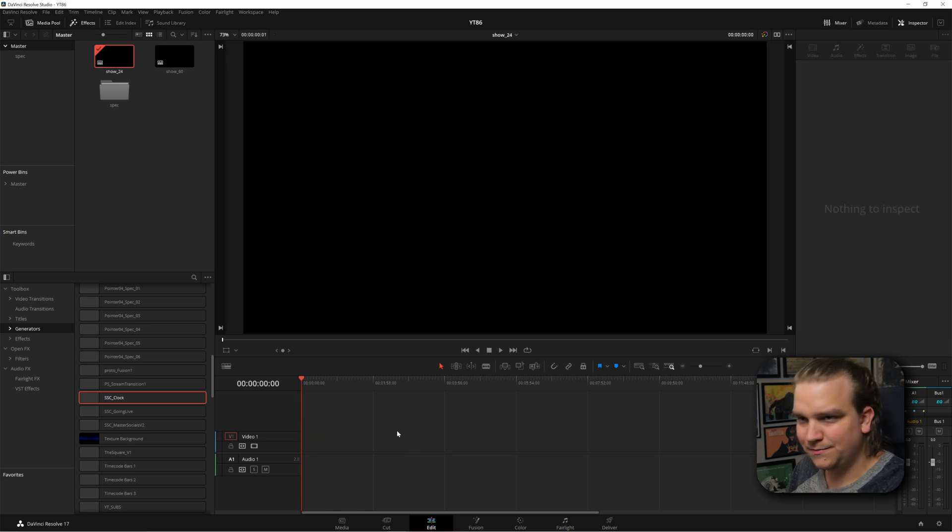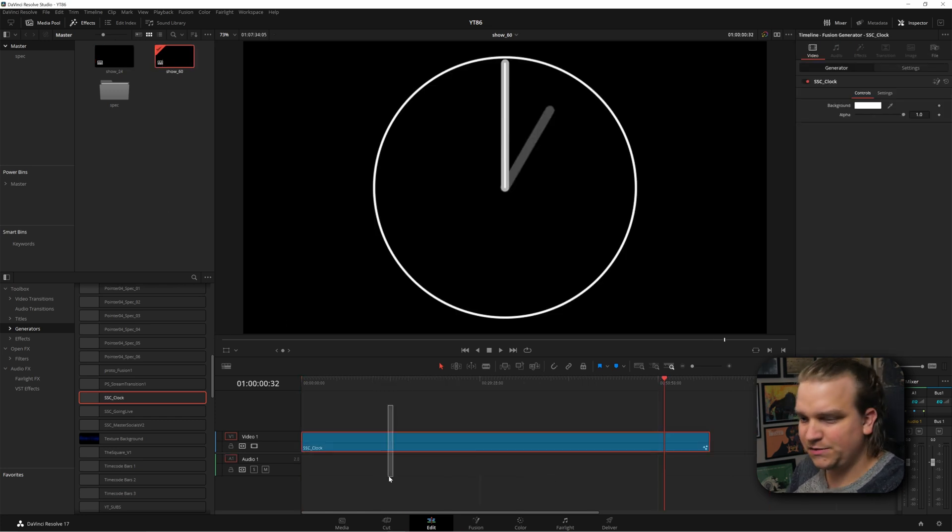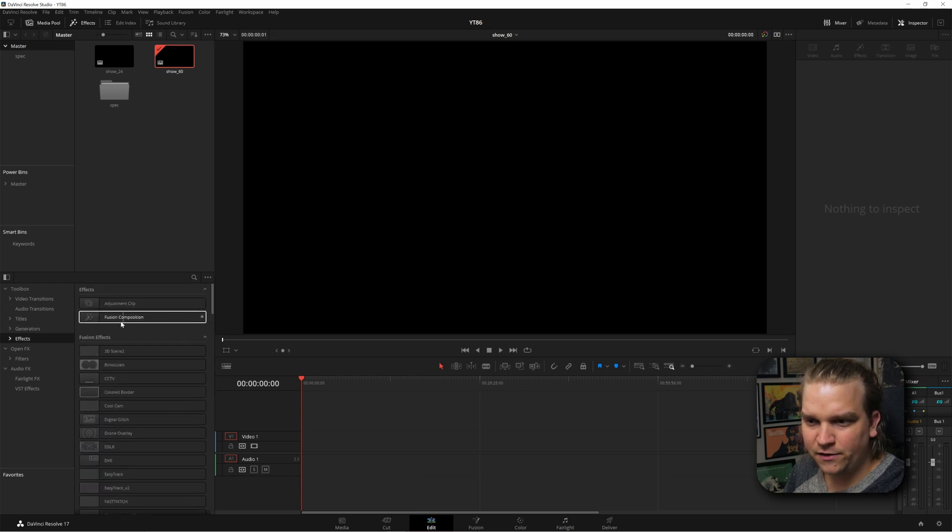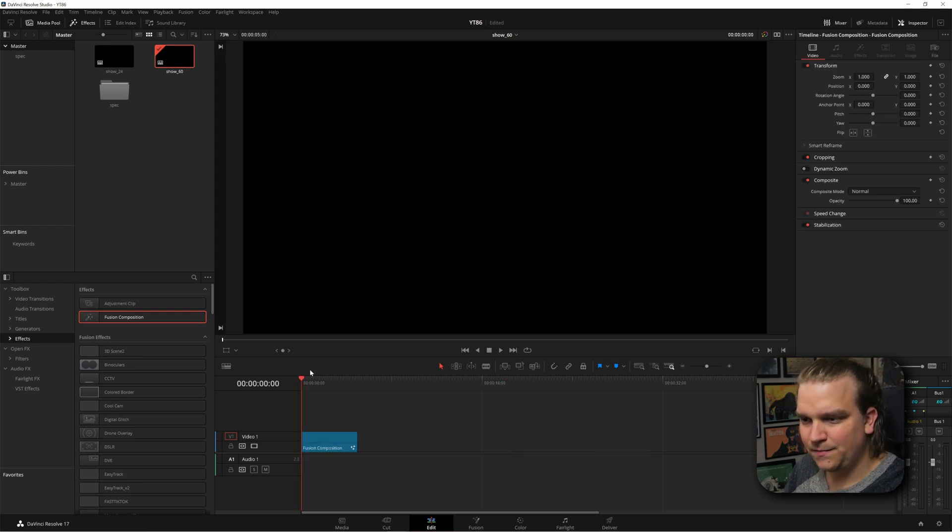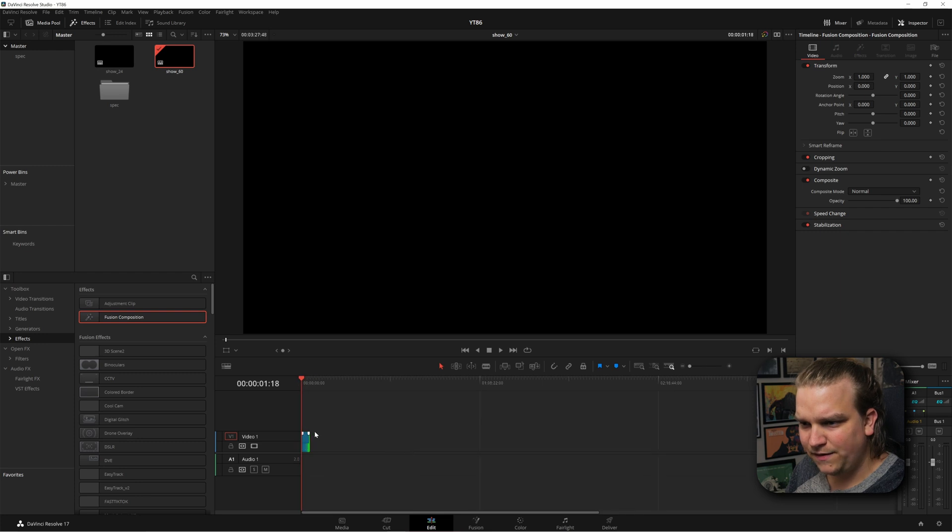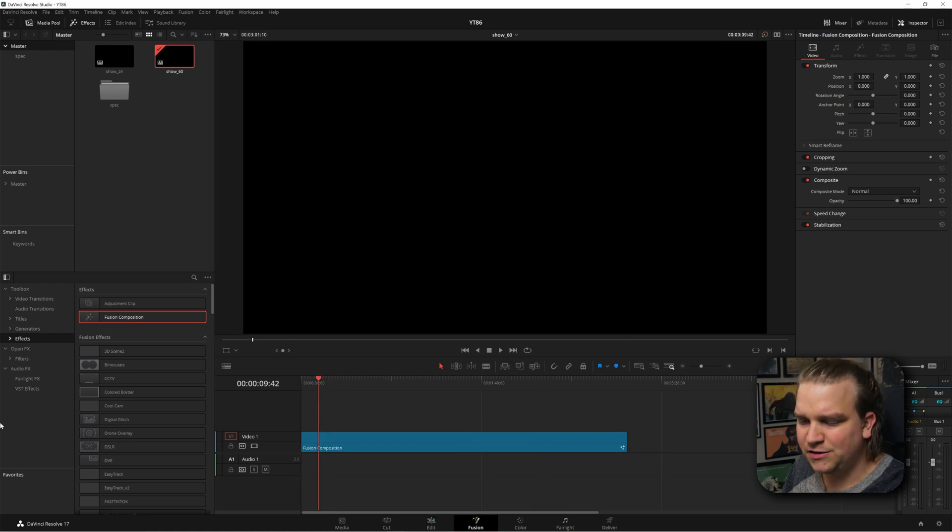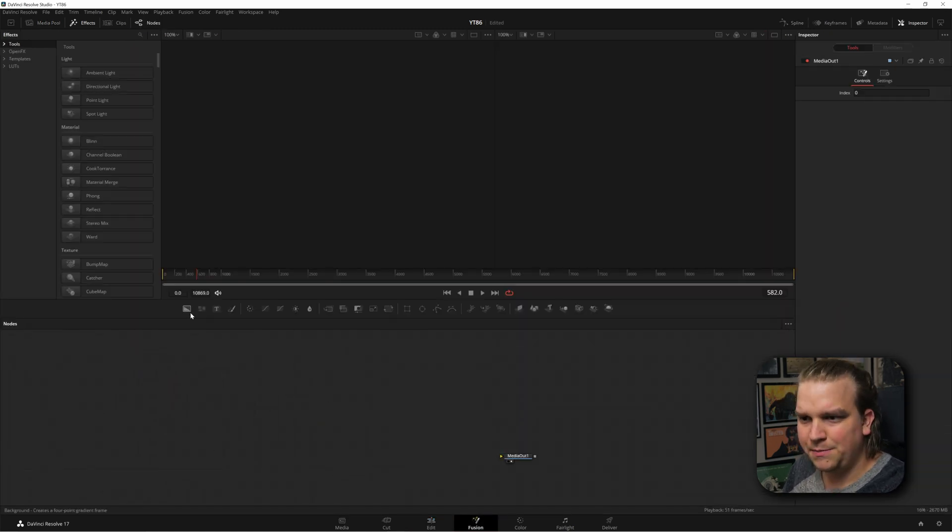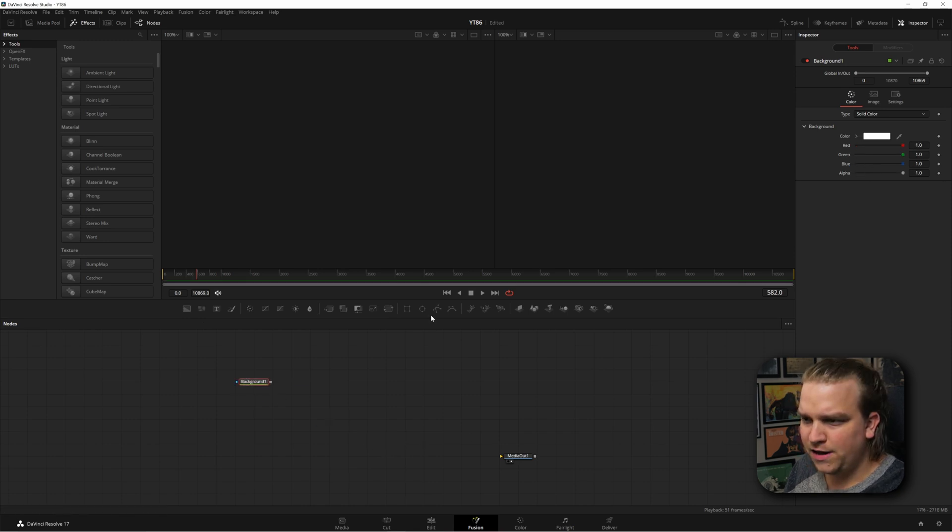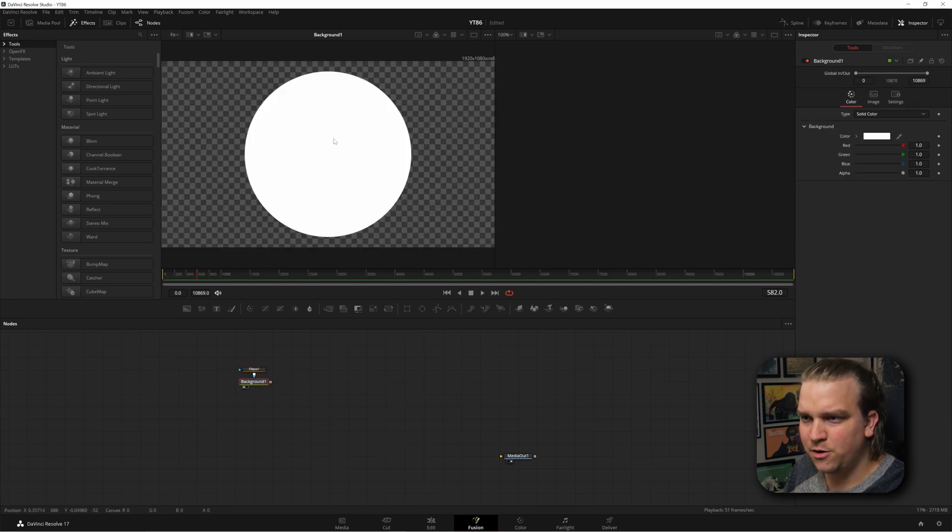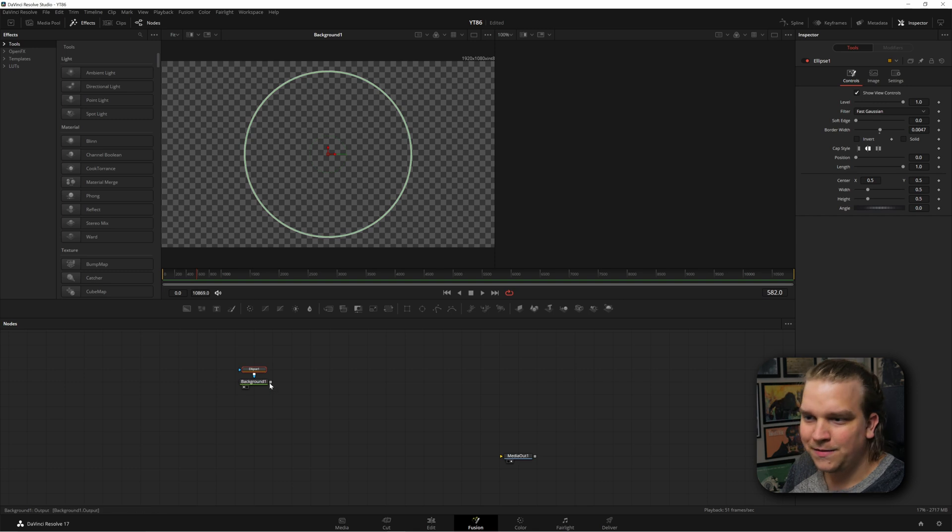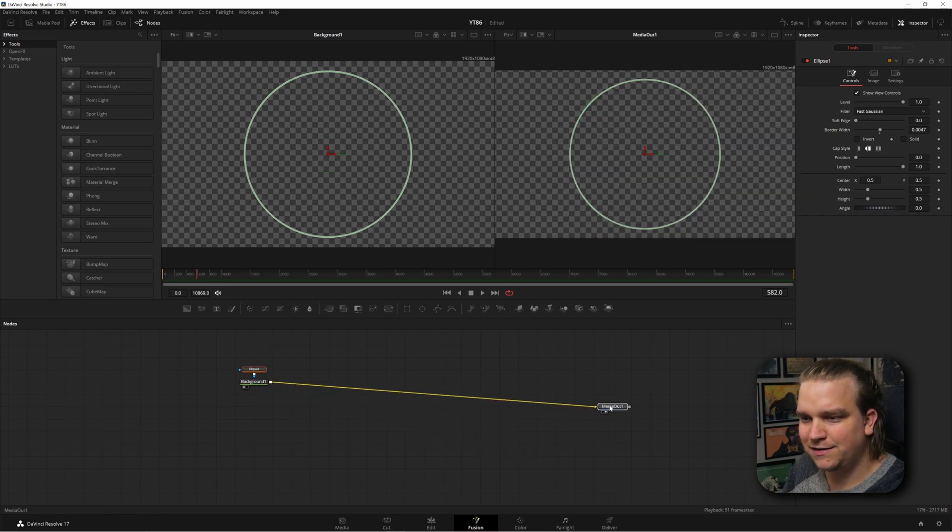I'm going to delete this, hop over to my 60 frames per second timeline. I'm going to come down to effects, grab a fusion composition, drag that right at the beginning. And to start, I will extend this a fair amount. Anything over a minute should work for the math behind this thing. I'm going to open the fusion page and start building. I'm going to create a background node. Make this white. Toss an ellipse on there. And uncheck solid. Pull up border width. That is our outline for our nice little clock.